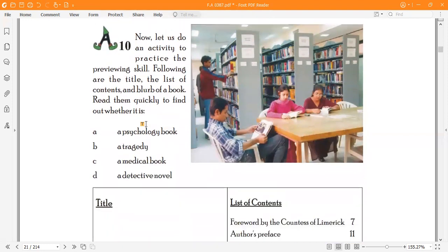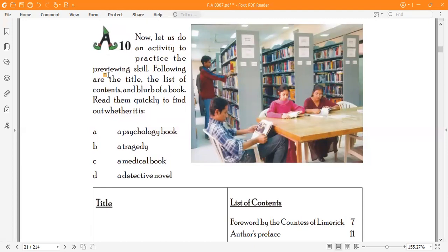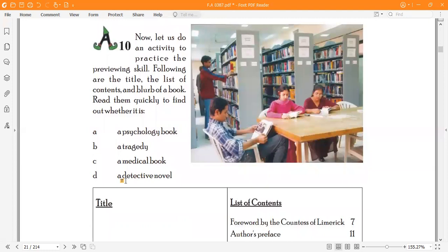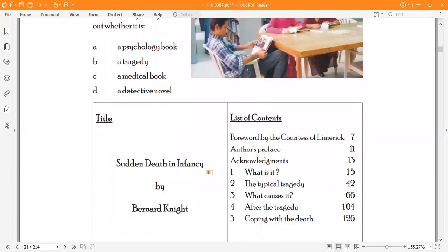Now, move to Activity A10. Let us do an activity to practice the previewing skill. Following are the title, the list of contents, and the blurb of a book. Read them quickly to find out whether it is a psychology book, tragedy, medical book, or detective novel.